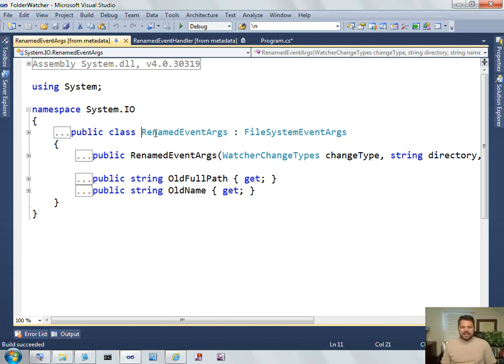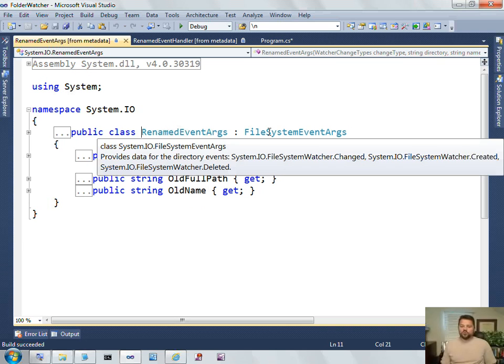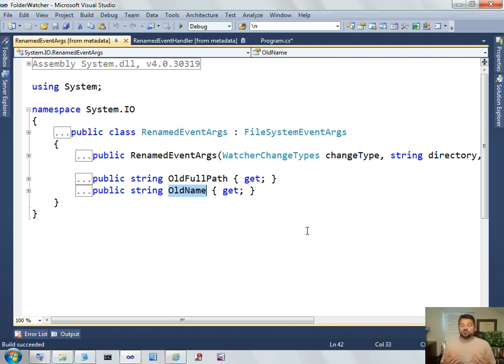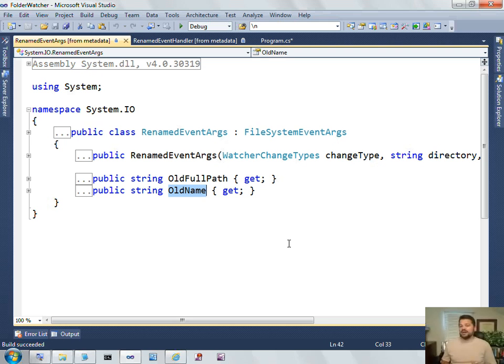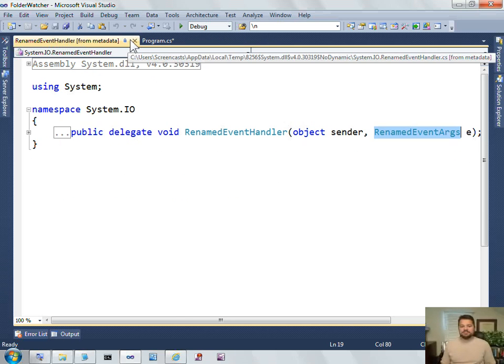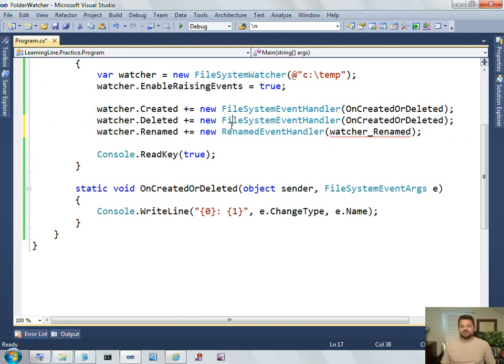And so, this is expecting to pass a renamed event args. If I press F12 on that, now I can see that renamed event args derives from file system event args. And it includes some additional information that is unique to when a renamed event occurs. So, the kind of thing that would be unique is that, not only do we have a name of a file that's changed, but because the file's been renamed, we have the old name.